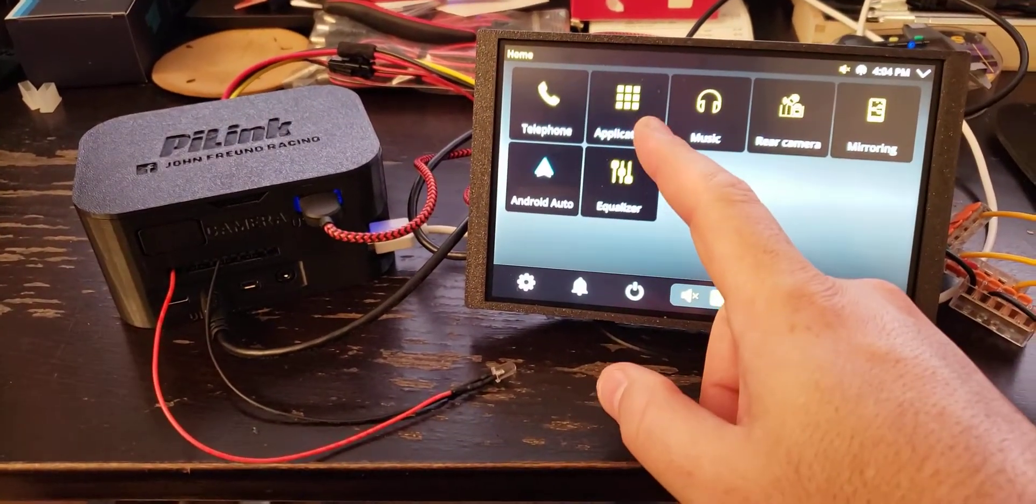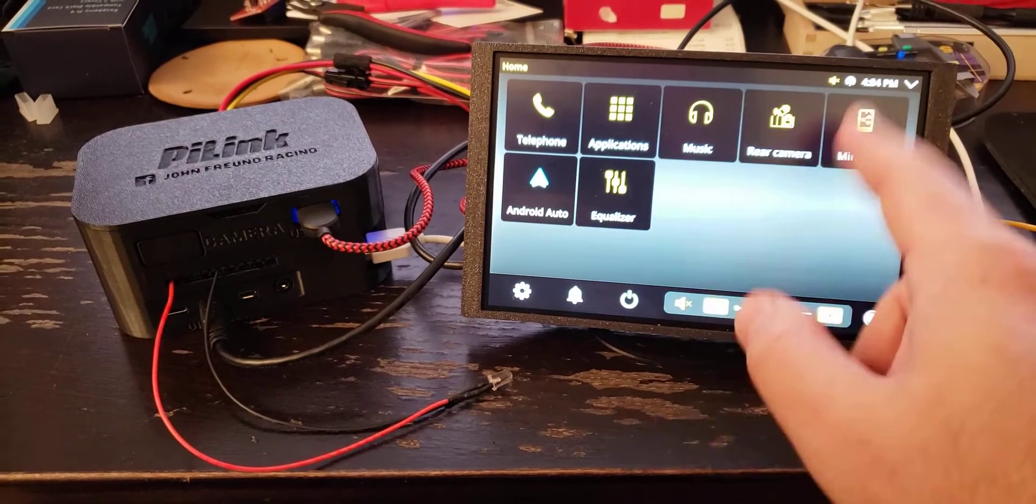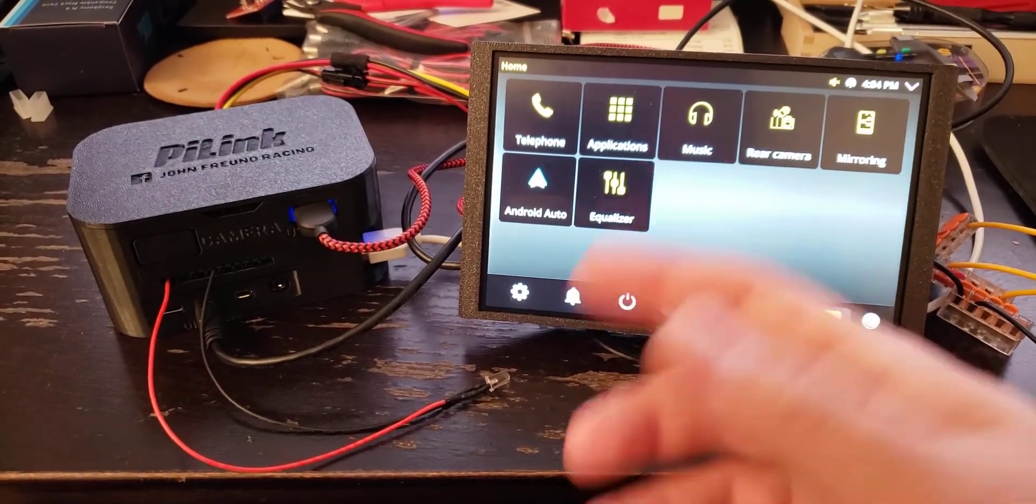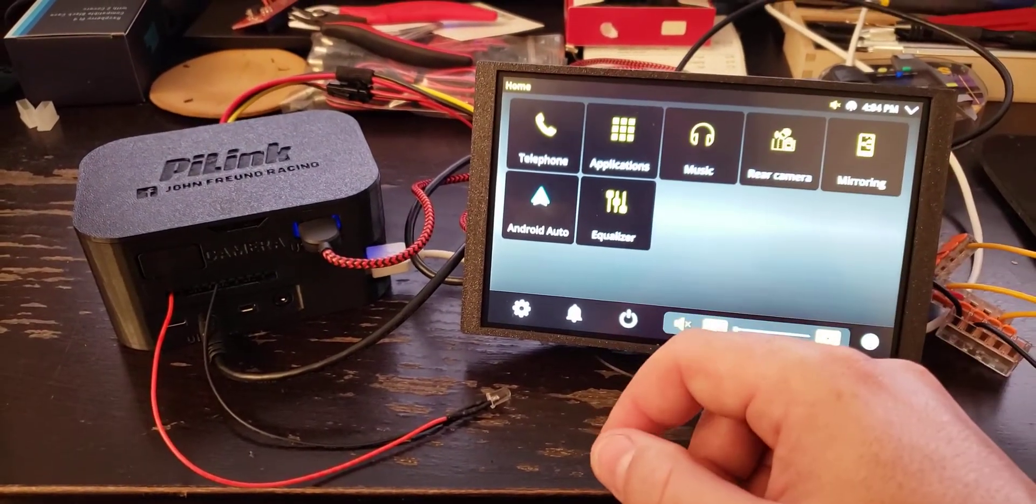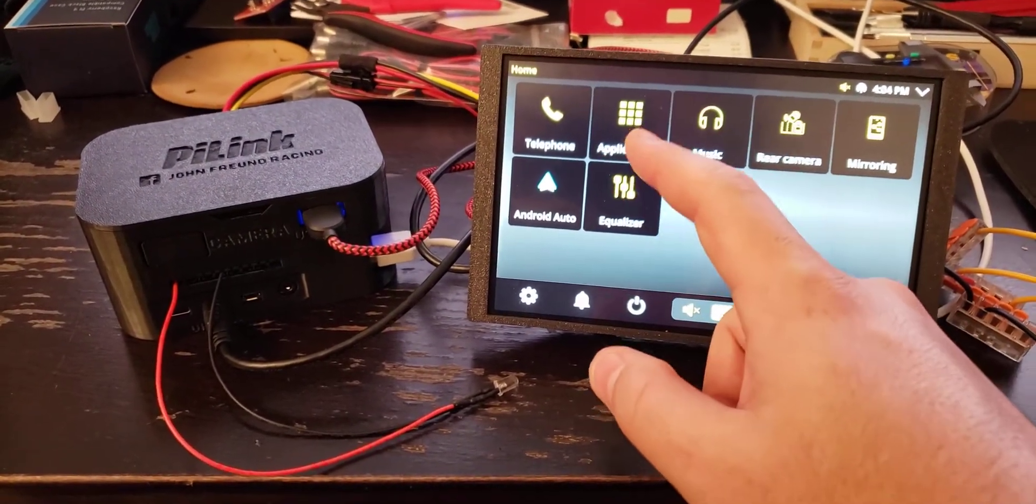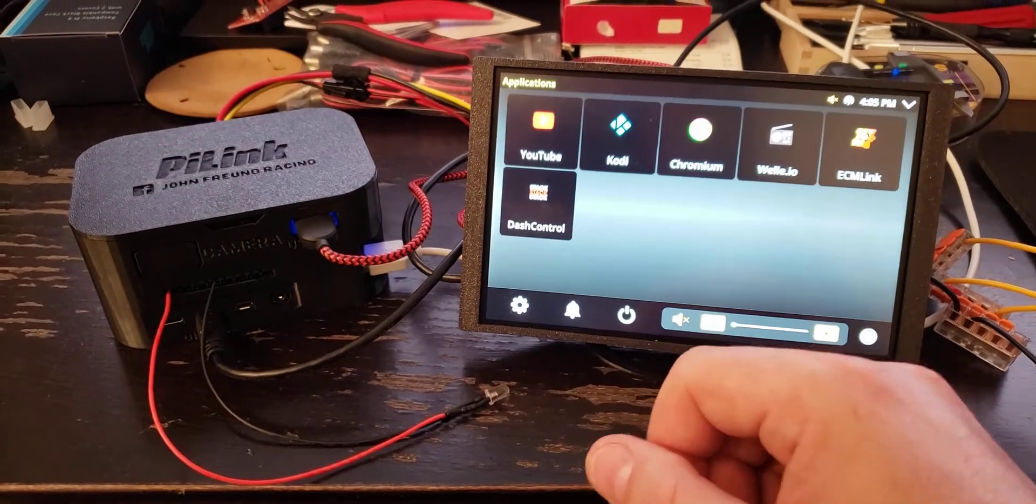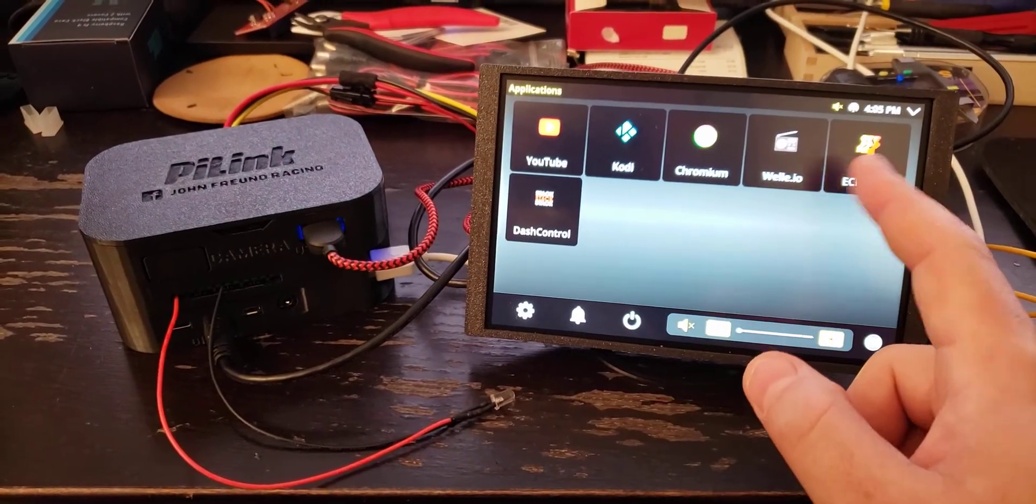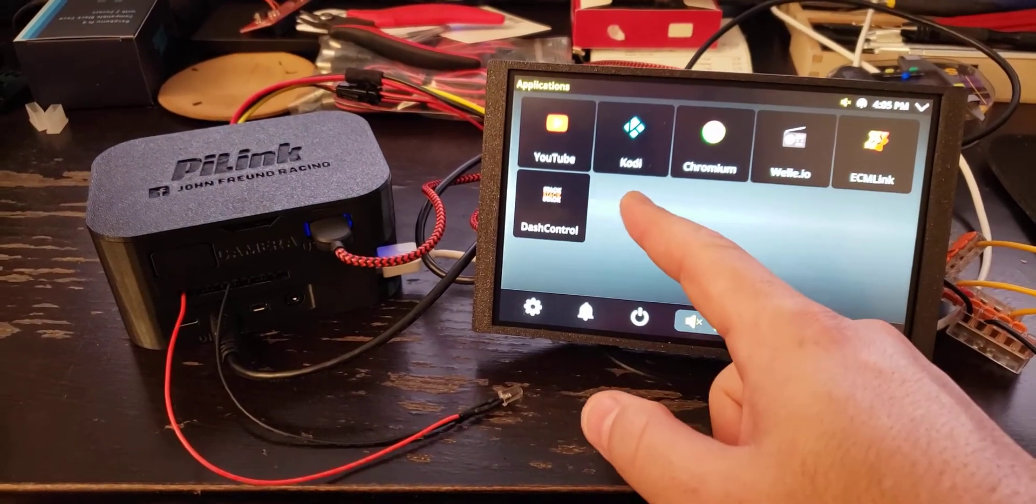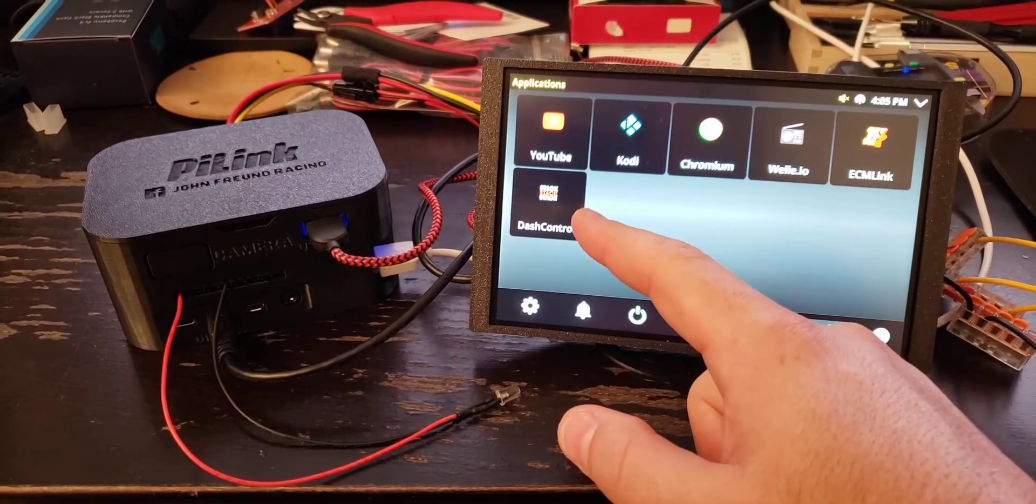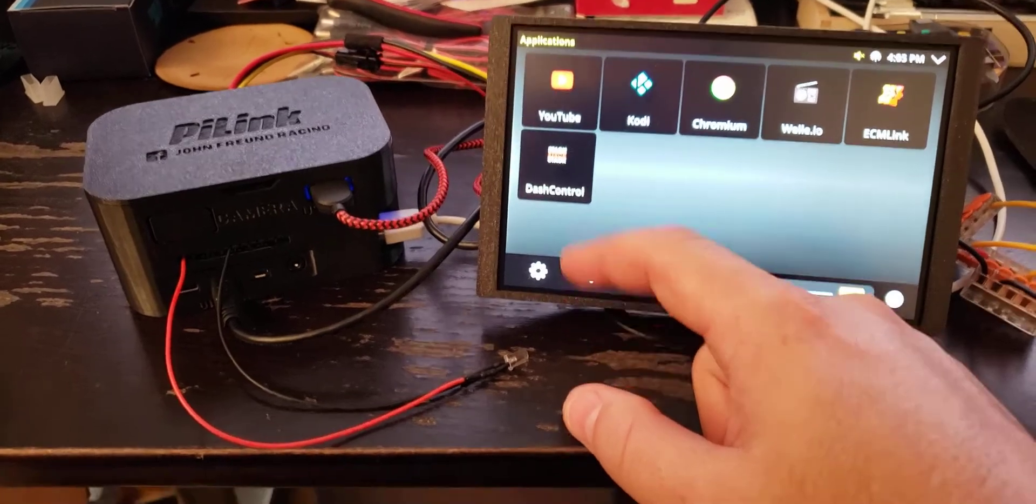So if you take a look, this is the open auto interface in general. This is how you use Android Auto. If you go to Applications, you can see the easy on like button. But I've added this dash control button.